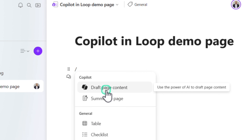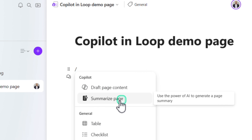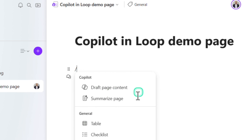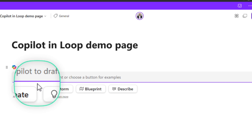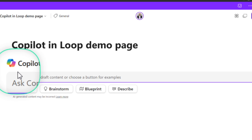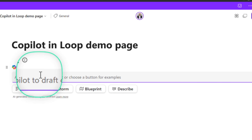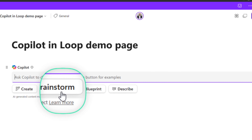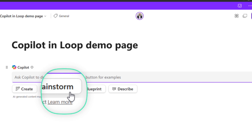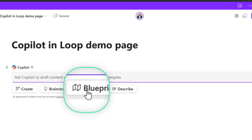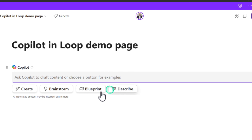With Copilot, you have the option to either Summarize the Page — we won't use this since there's no data to summarize — or click on Draft Page Content. When you click that, it opens up the Copilot draft window where you can create, brainstorm, blueprint, describe, and more.